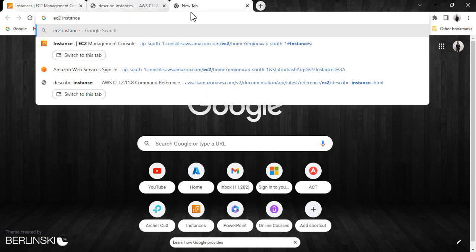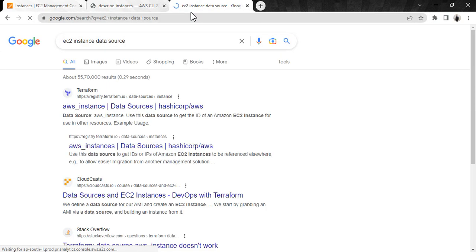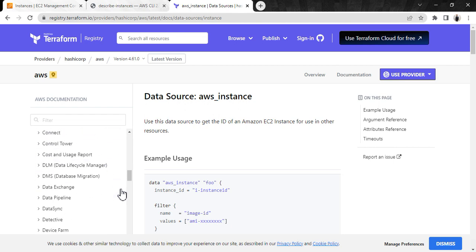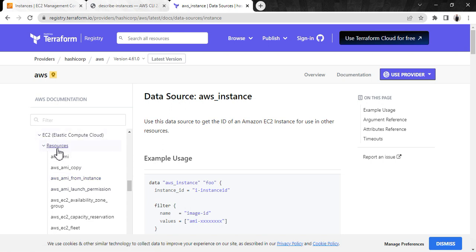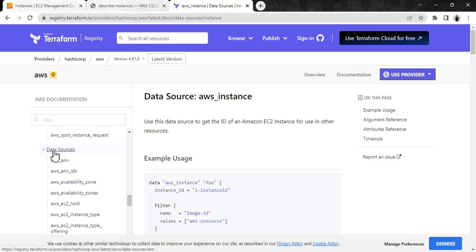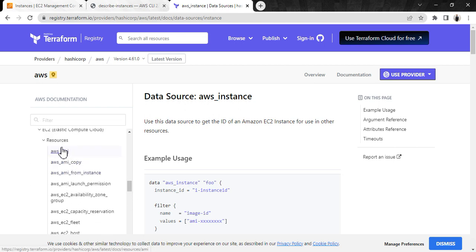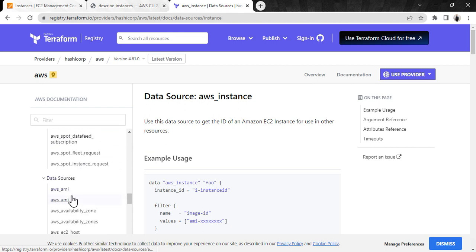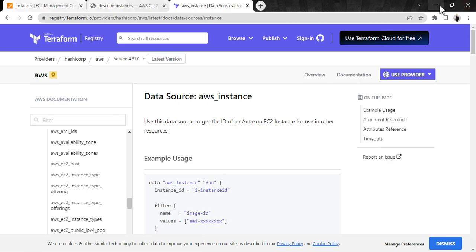Let me also open the data source for EC2 instances by searching 'EC2 instance data source'. As you can see, for EC2 we have a resource and if we scroll down we have a data source. I am using 'aws_ami' as the data source. For different resources there are different data sources — for EC2 alone there are many, like 'aws_ami', 'aws_ami_from_instance', and more. For all those resources we have a corresponding data source we can use in Terraform configuration. Let's see the demo.